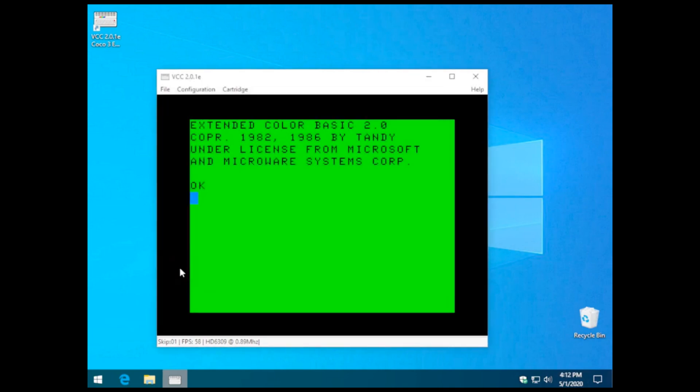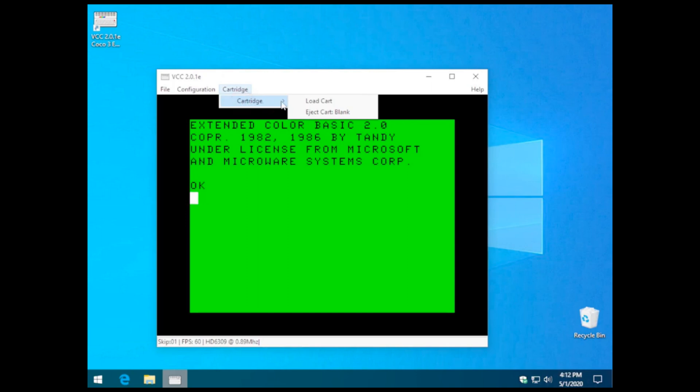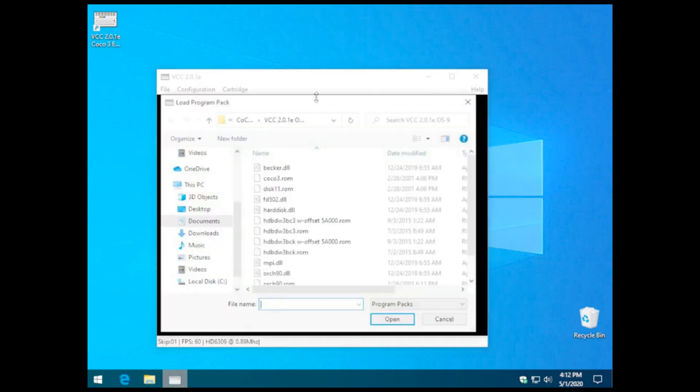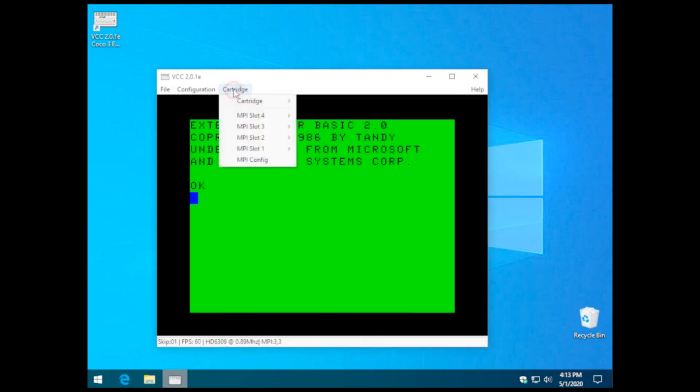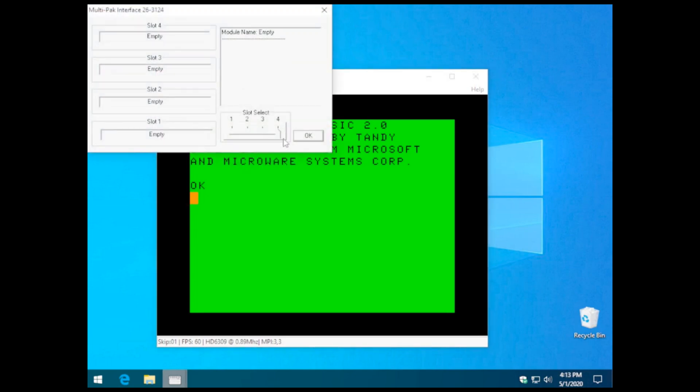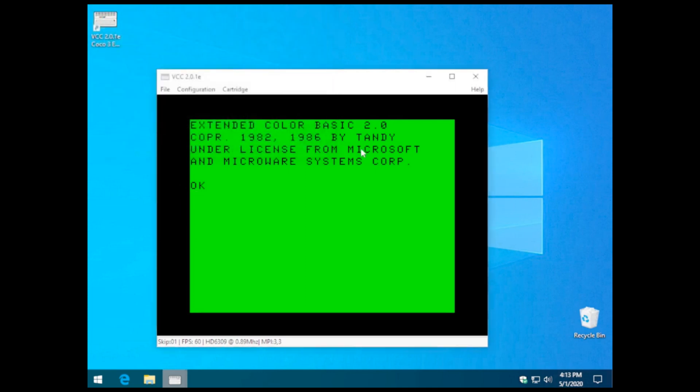In addition, we need to add a cartridge that says we are using the multi-pack interface. So we need to load that DLL as a cart, which is in the VCC directory by default after you've installed it. We'll just use the MPI DLL. Now if we look under our cartridges, we have four MPI slots. The default slot we're going to select is four, and we'll OK past that.